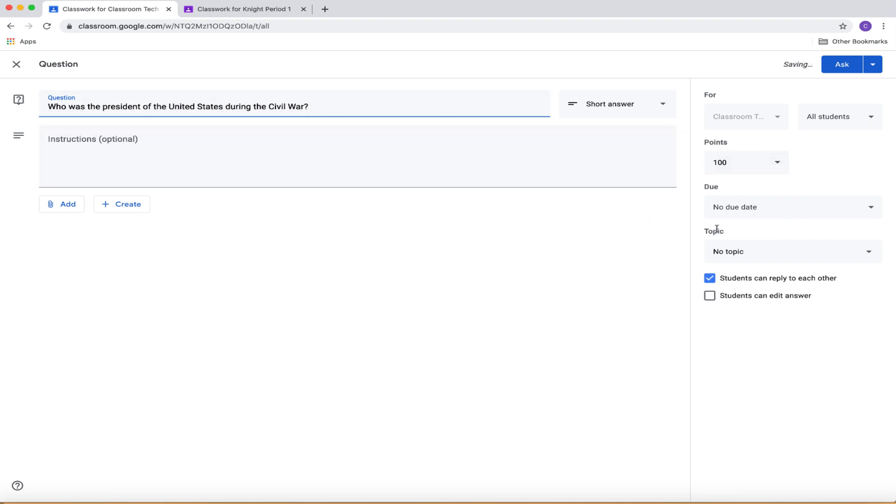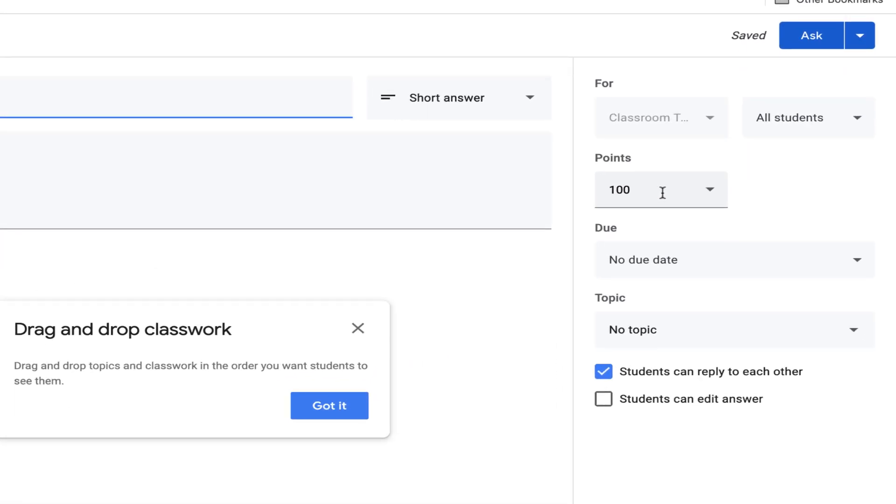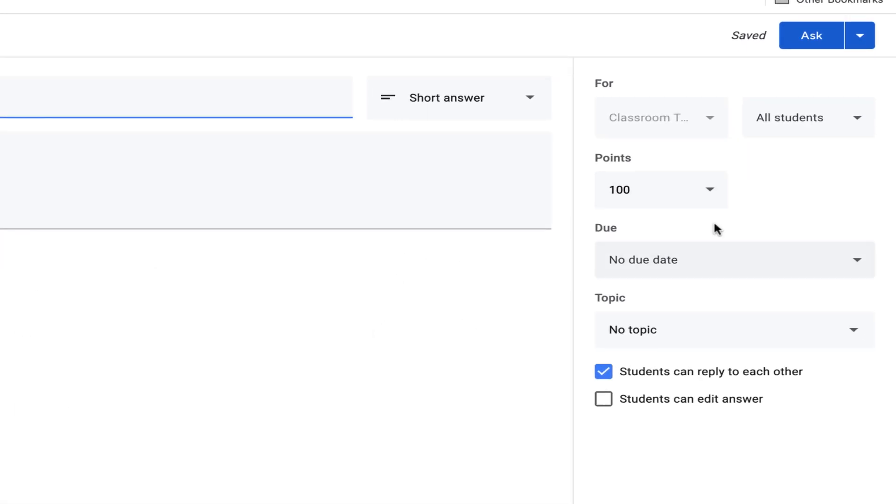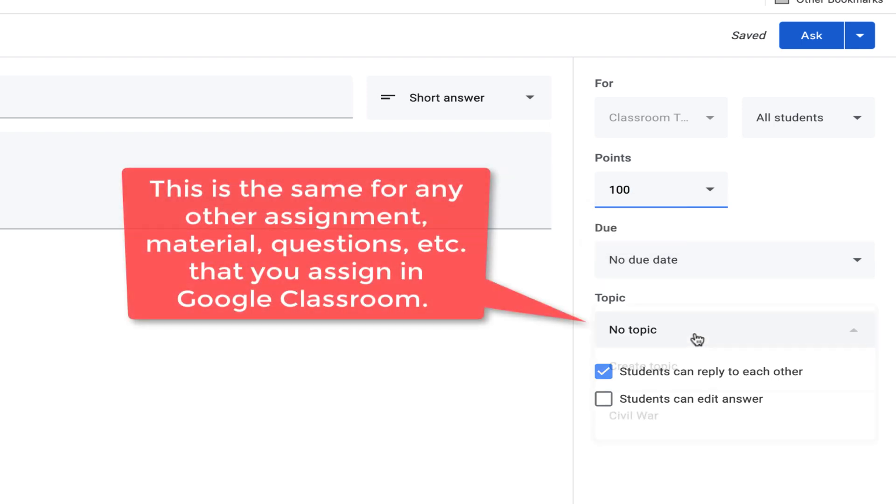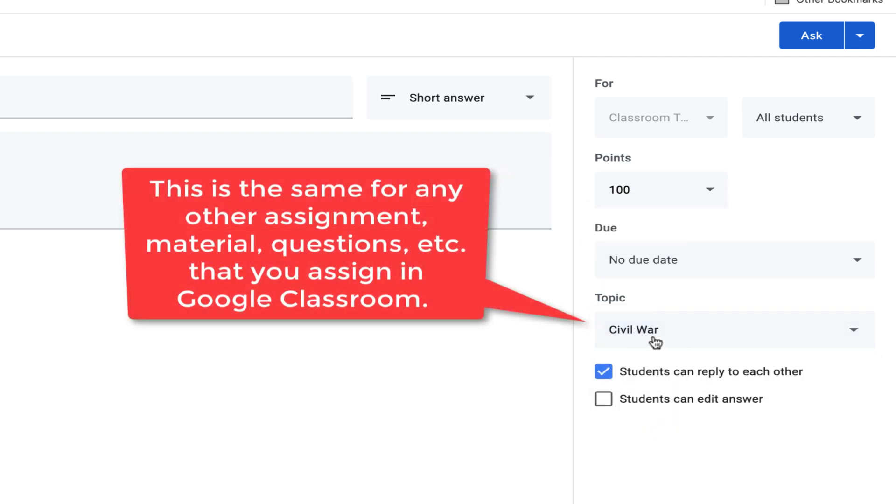And then when you come over here to the right, you can click the point value, what it's going to be worth. You can make it ungraded or you can make it some other point value. And then when you go to Topics, you're going to want to click on the topic that you want it to be under.